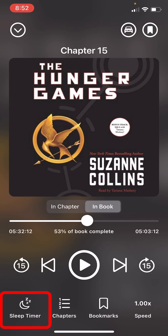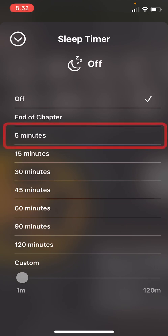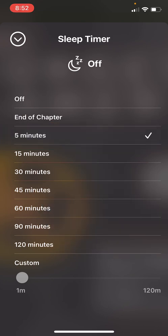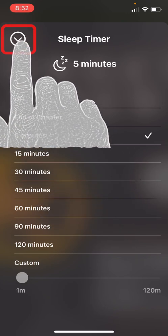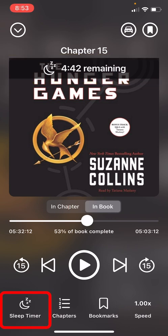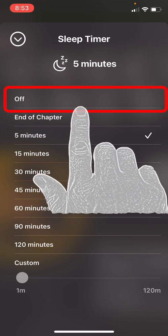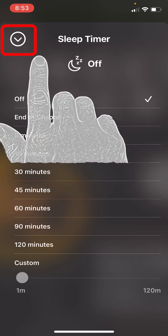You can set a sleep timer to listen to a book for a set amount of time before you go to sleep. Tap the sleep timer menu button in the bottom left hand corner, then tap the time option. You can now see a timer counting down. To turn off the sleep timer, tap the sleep timer menu button again and tap off, then tap the down arrow to get back out of this menu.